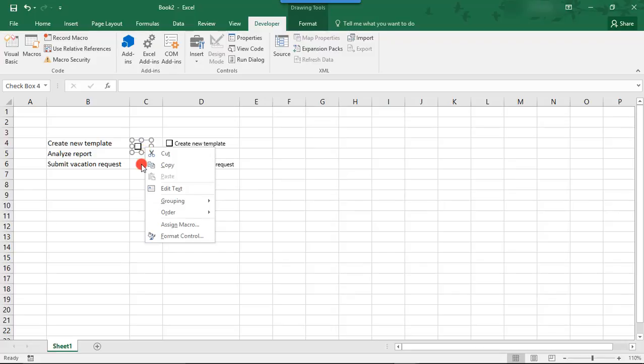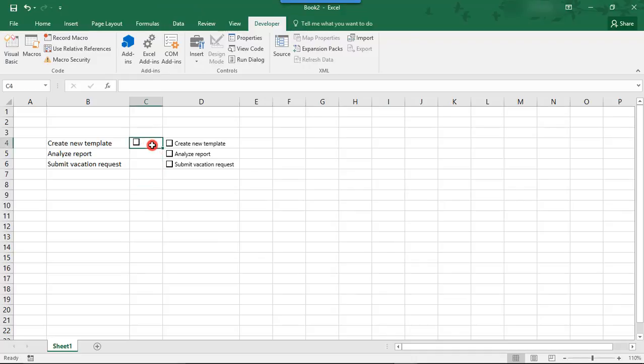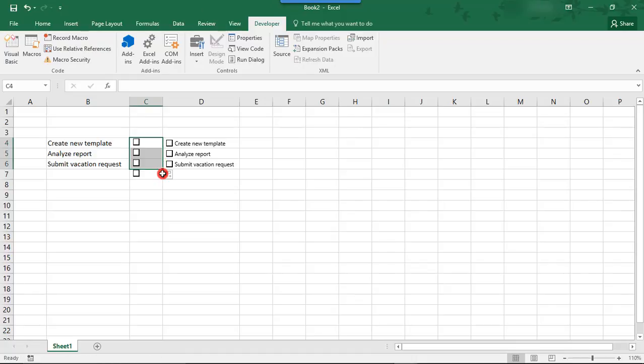And we're going to right-click again to select it. Escape to get rid of the box. And we're going to position this like we did the other ones. And then, we're going to come here again to the bottom right of the cell and just drag this down to create checkboxes for the other ones.